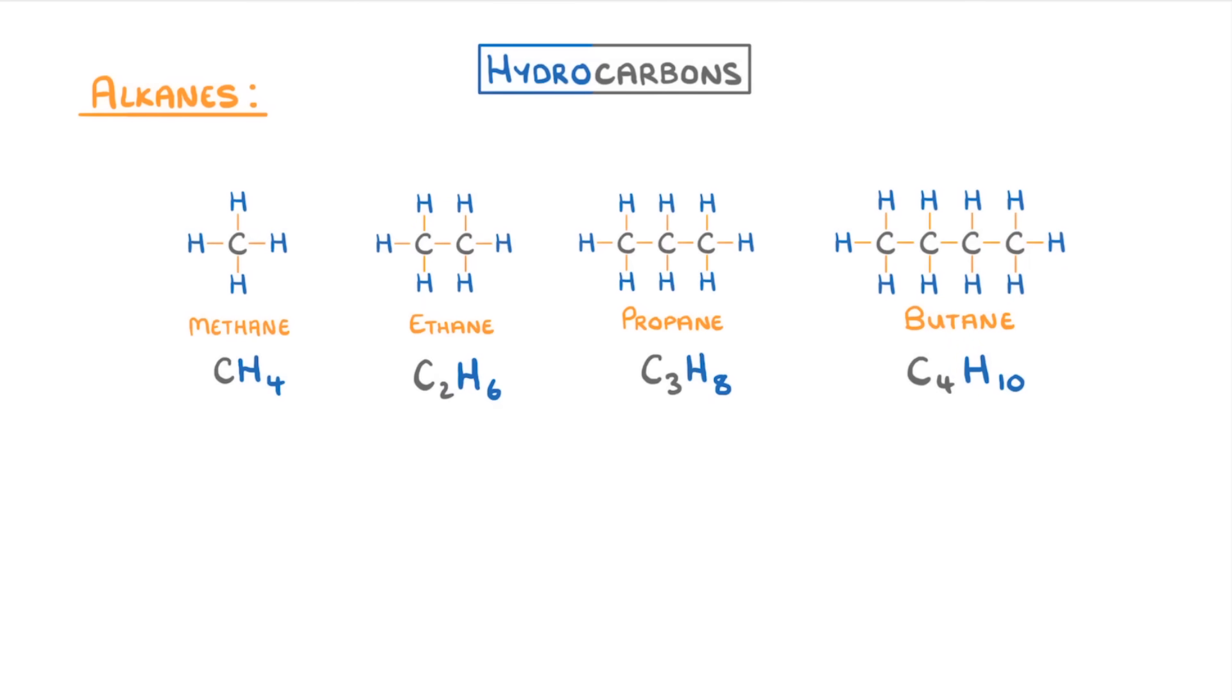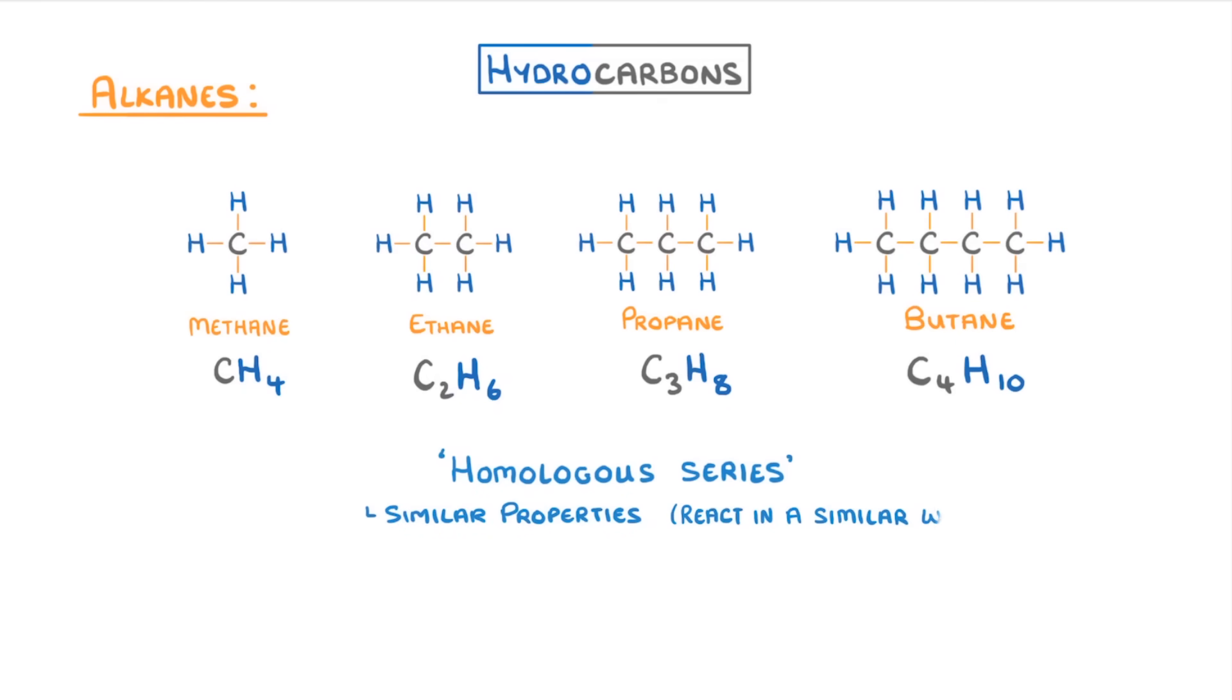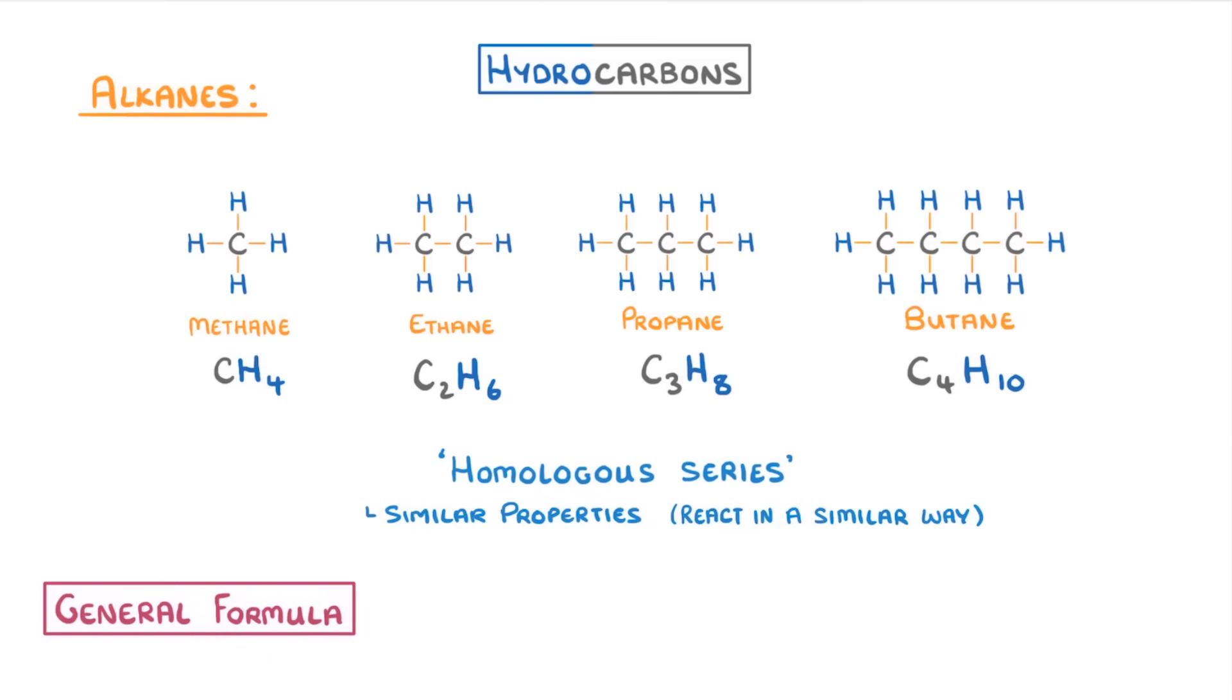We call groups of organic compounds like this homologous series, and it means that they all have similar properties and so react in a similar way. It also means that we can write a general formula which describes the entire series. And in the case of alkanes, the general formula is Cn H2n+2. This might look a bit complicated, but all it means is that if the compound contains n carbon atoms, then it will contain two times n plus two more atoms of hydrogen.